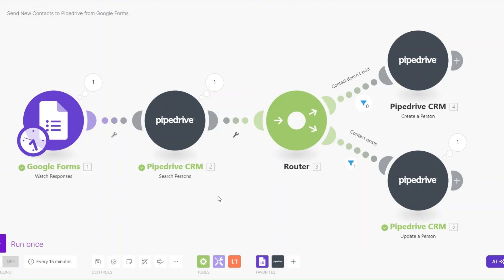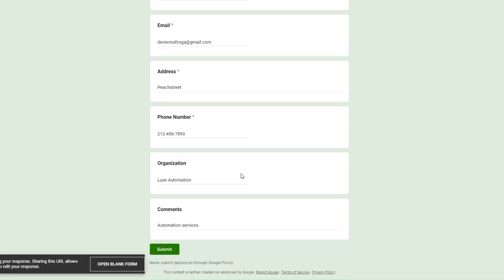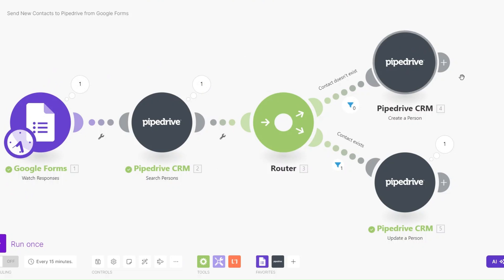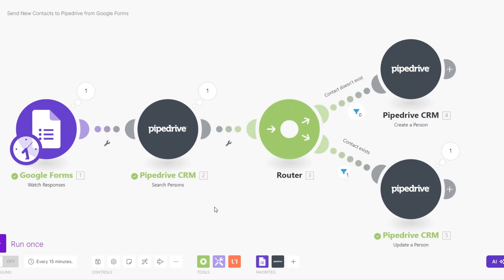With this simple automation we are adding new contacts to our Pipedrive CRM and updating existing ones, all set up on Make.com. When a contact submits their data to our Google Form, we search if they exist in our CRM — if not, we create a new person; if they do, we update the existing contact. This is a simple automation you can set up to connect Google Forms to Pipedrive. If you have any automation you'd like me to create, comment below — I read all comments. Thank you for watching and I'll see you in the next video. Goodbye.